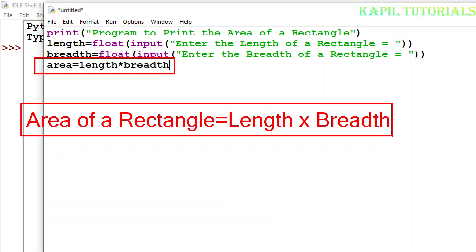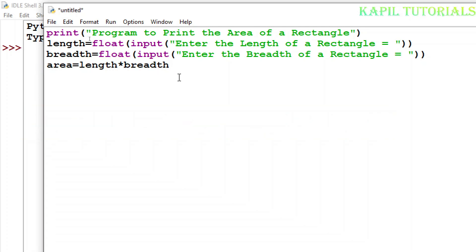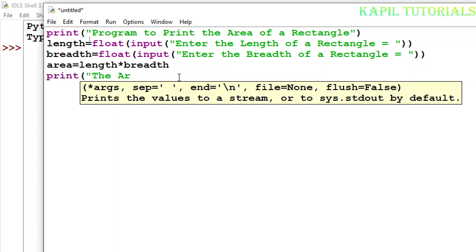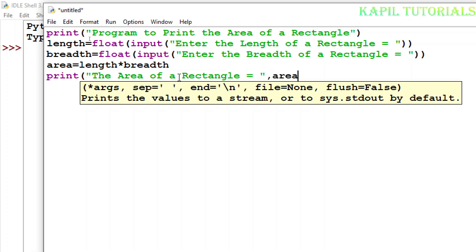Now back to the program. I will take the print output: the area of a rectangle is equal to area.